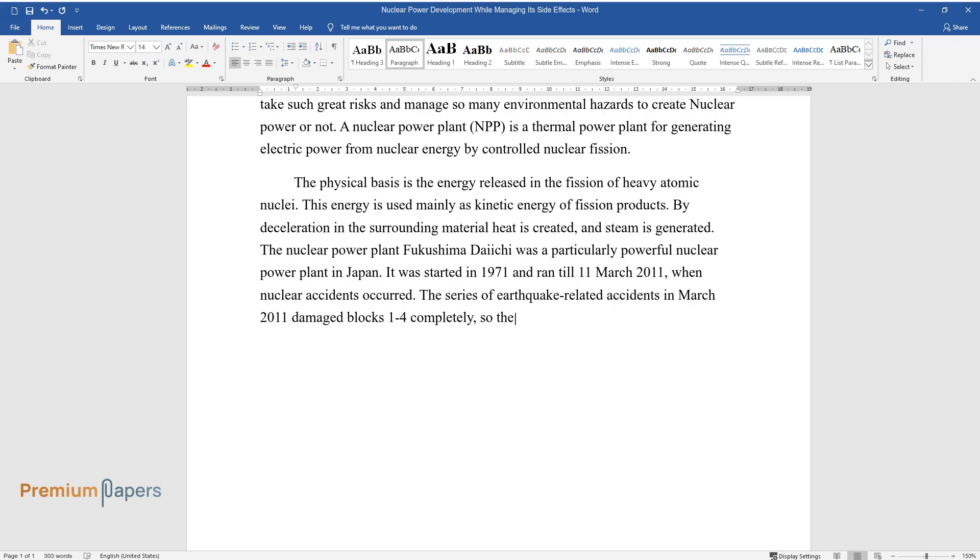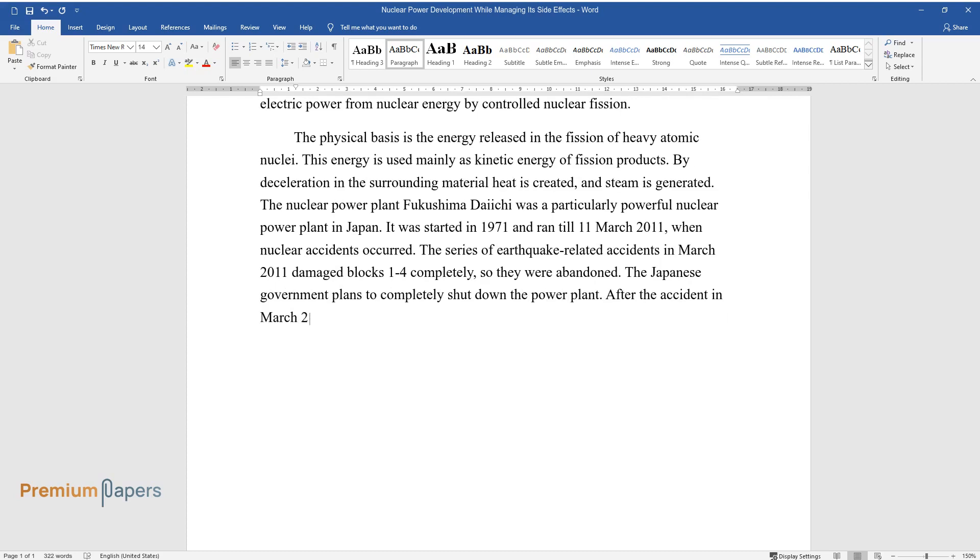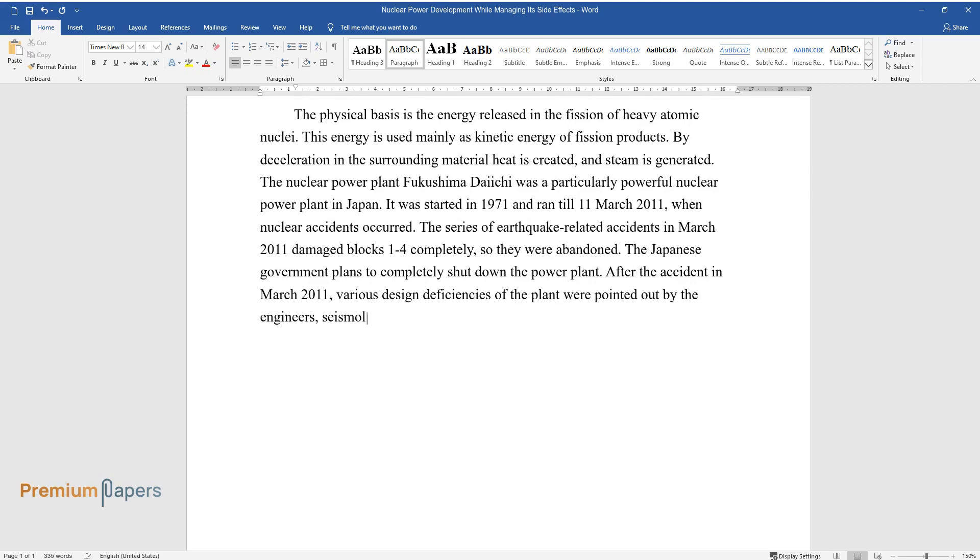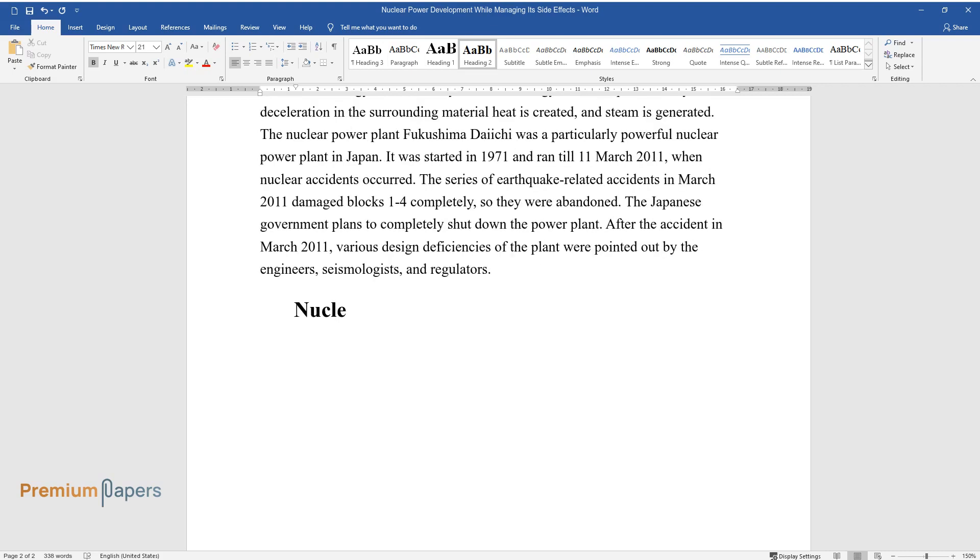The series of earthquake-related accidents in March 2011 damaged blocks one to four completely, so they were abandoned. The Japanese government plans to completely shut down the power plant. After the accident in March 2011, various design deficiencies of the plant were pointed out by engineers, seismologists, and regulators. Nuclear power is environment-friendly.